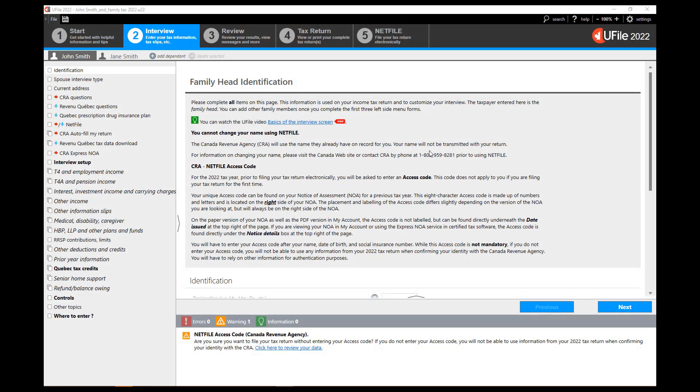In this video we will see how to enter pension income and how to perform the pension income split within uFile.